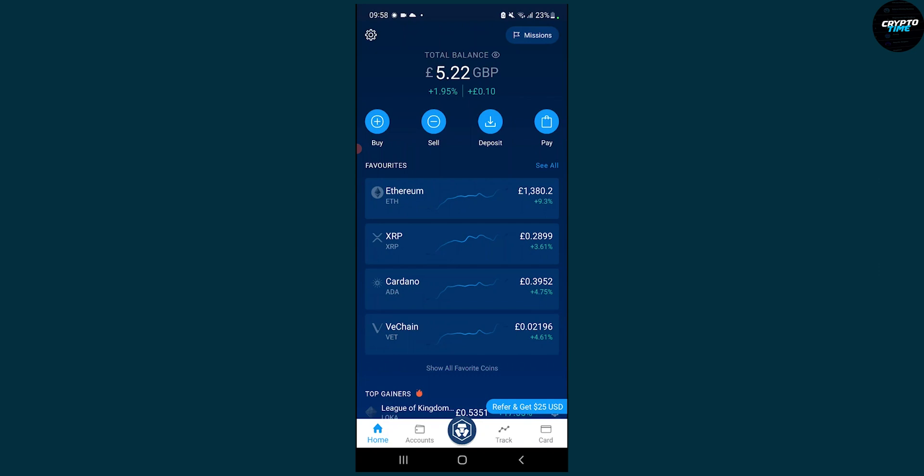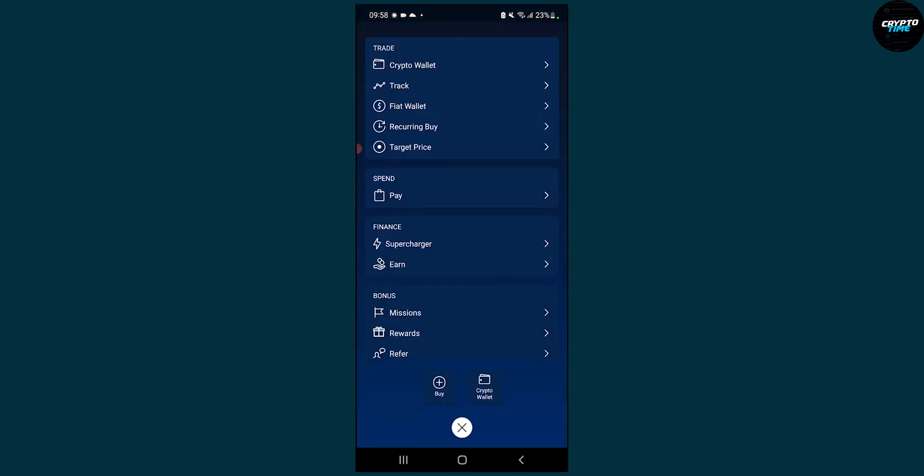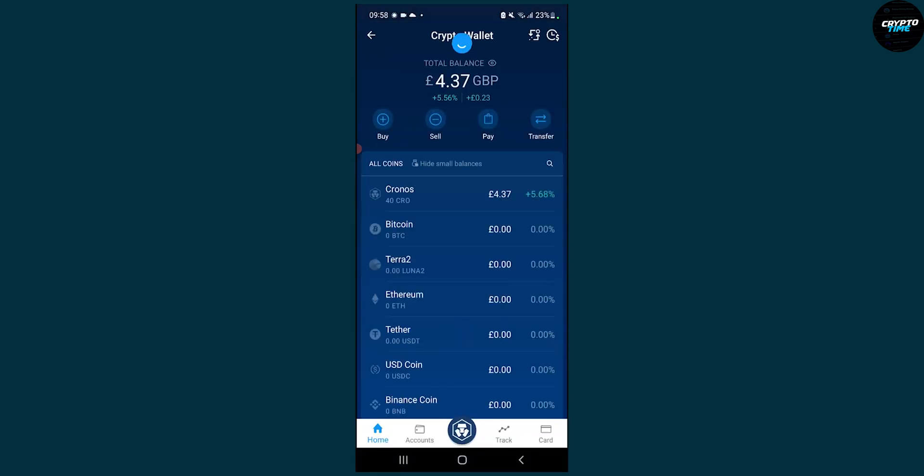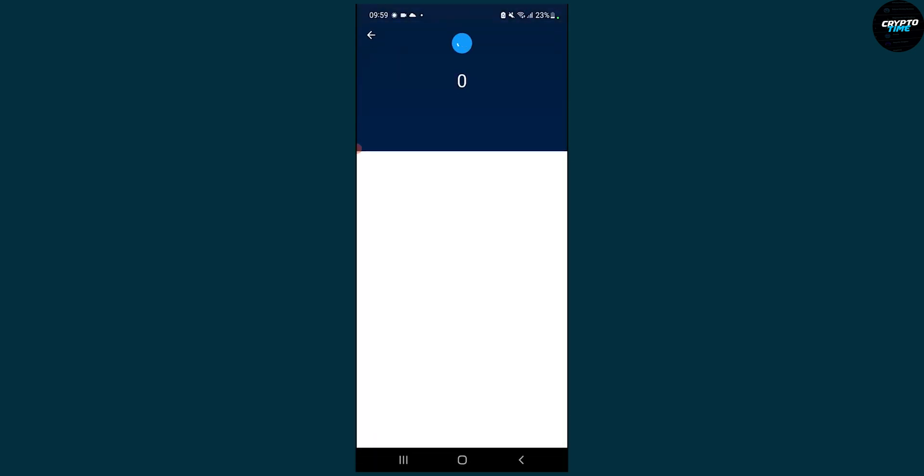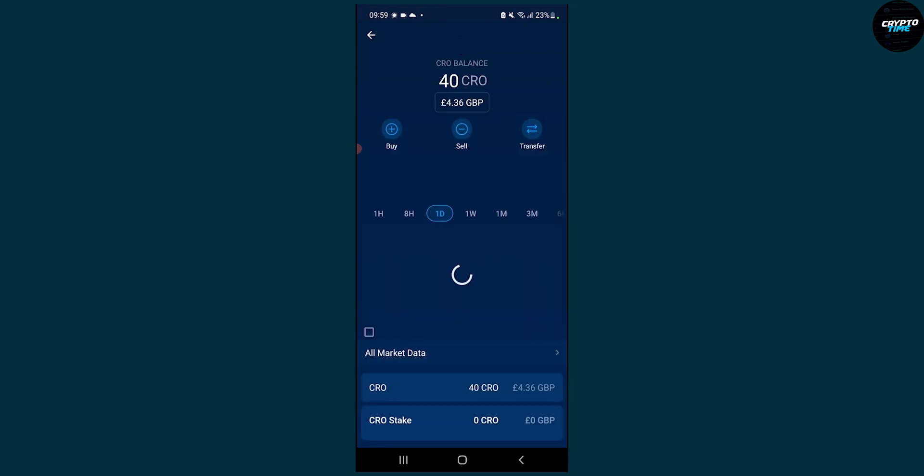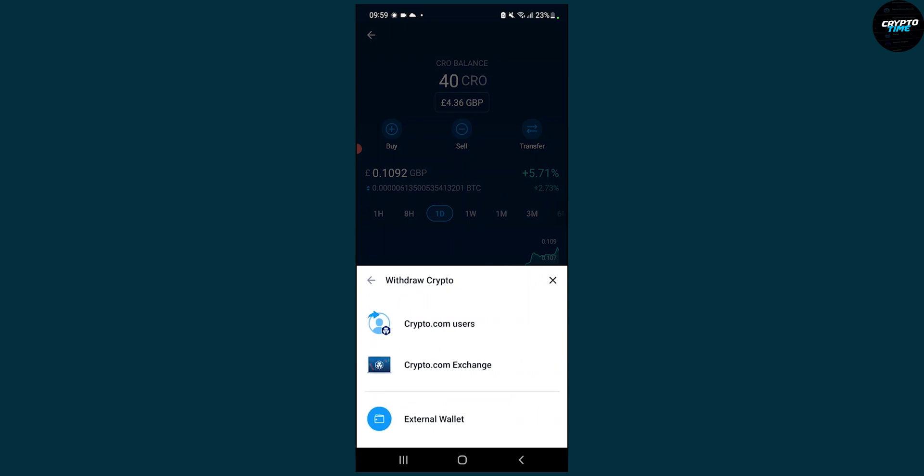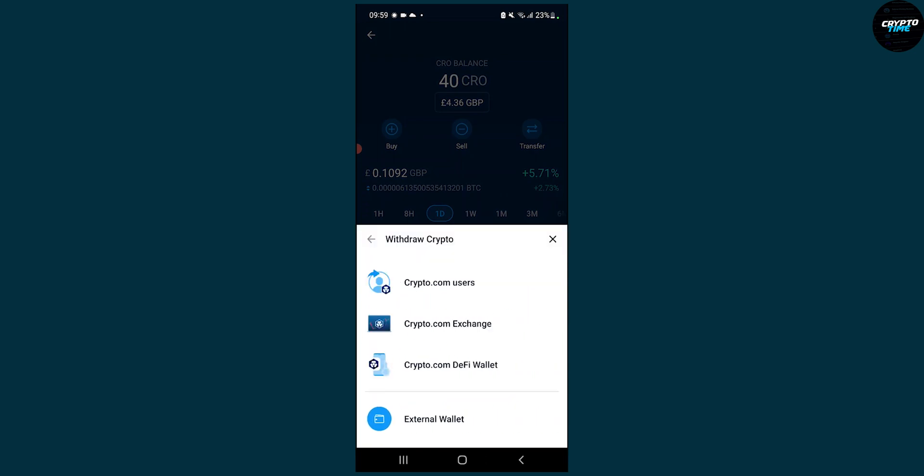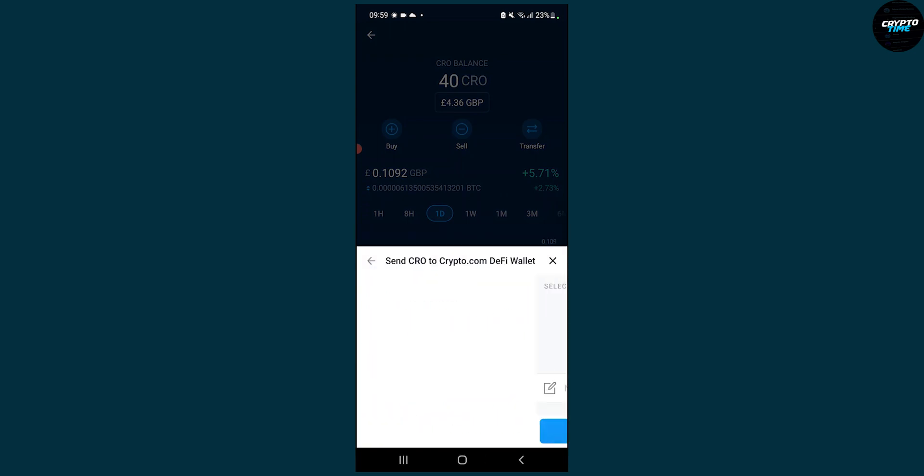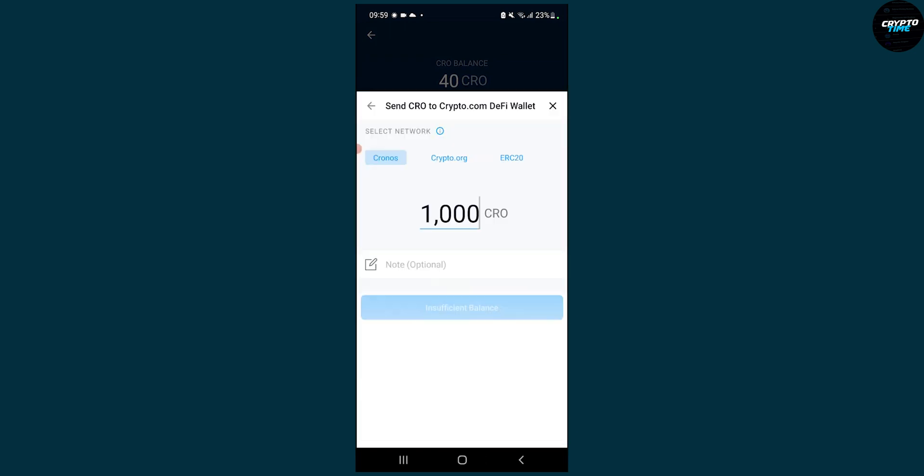Go back, and now we'll have to go to our Crypto wallet, which is the middle button. Then go to Crypto wallet, go to Kronos, and then we'll have to click transfer and withdraw.